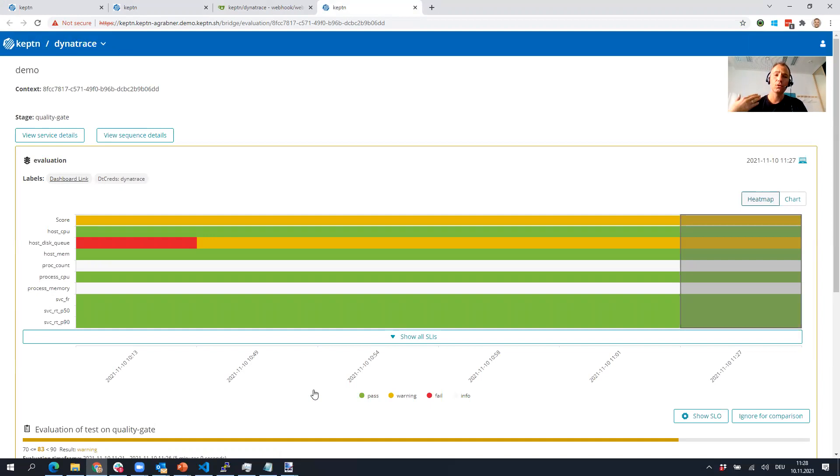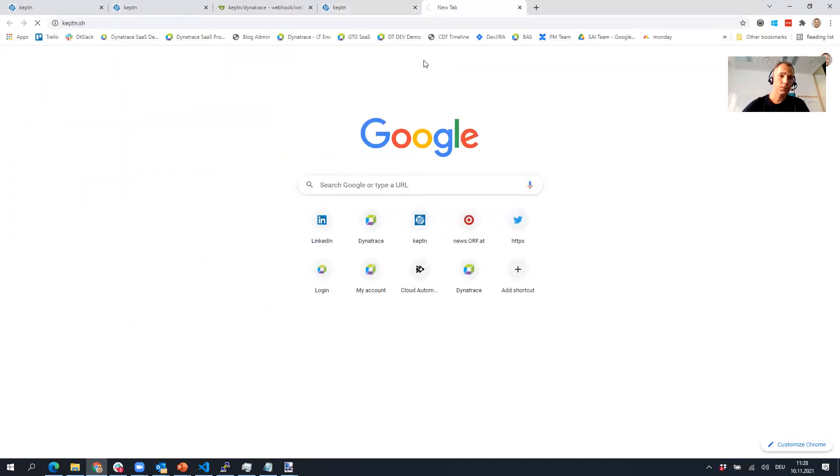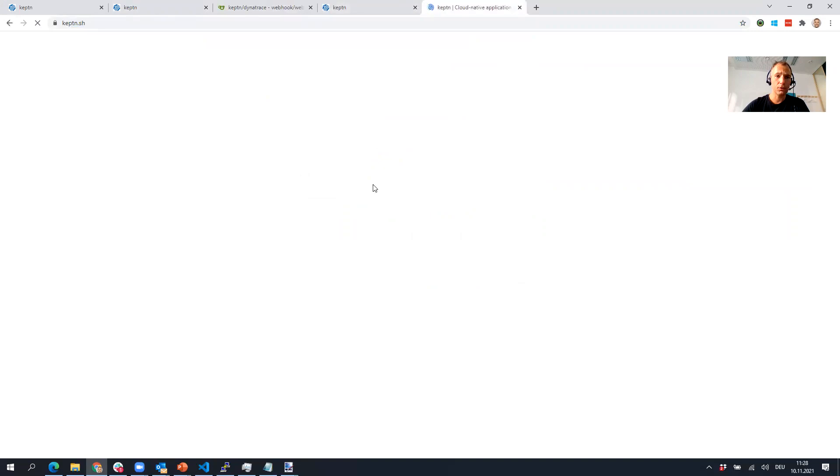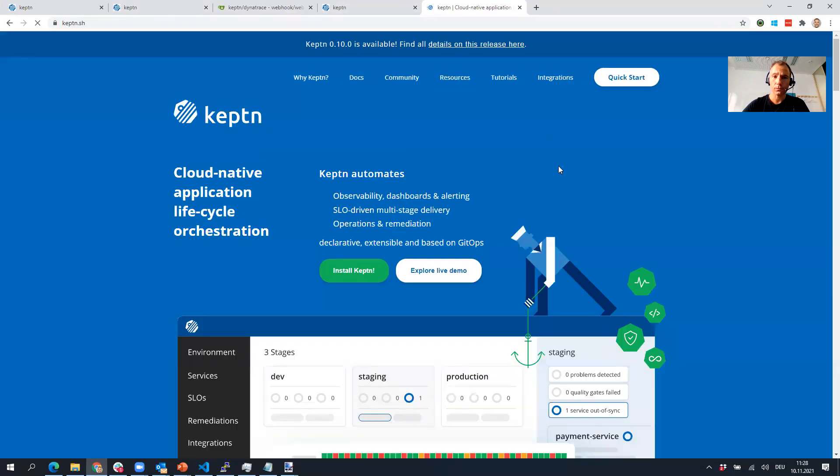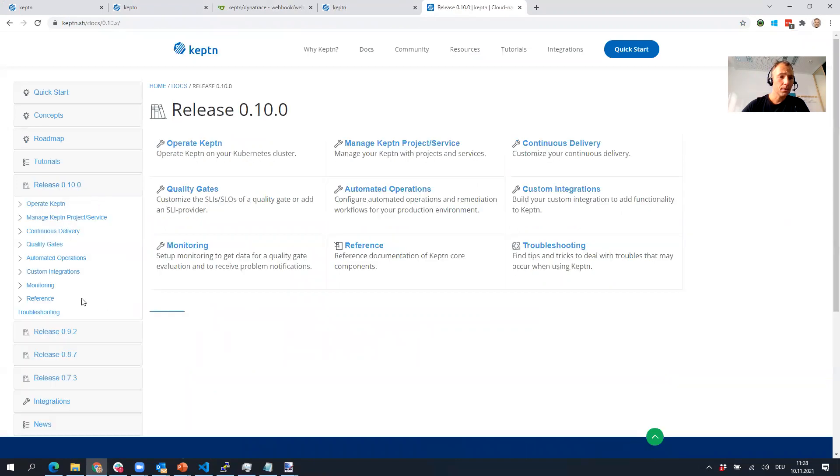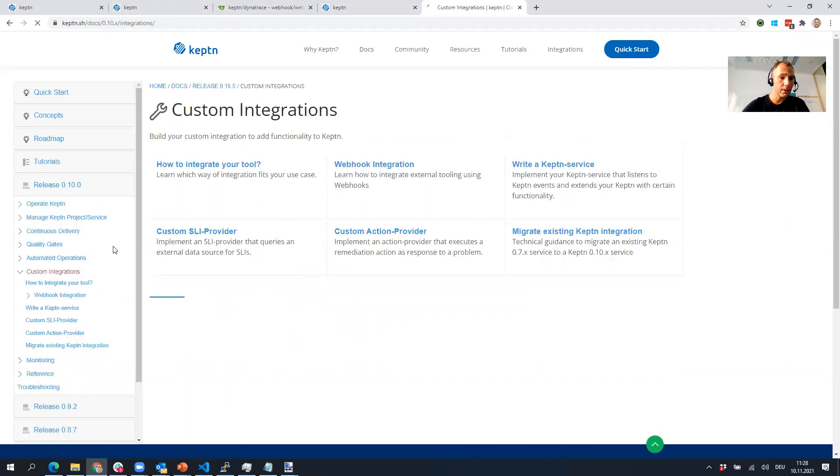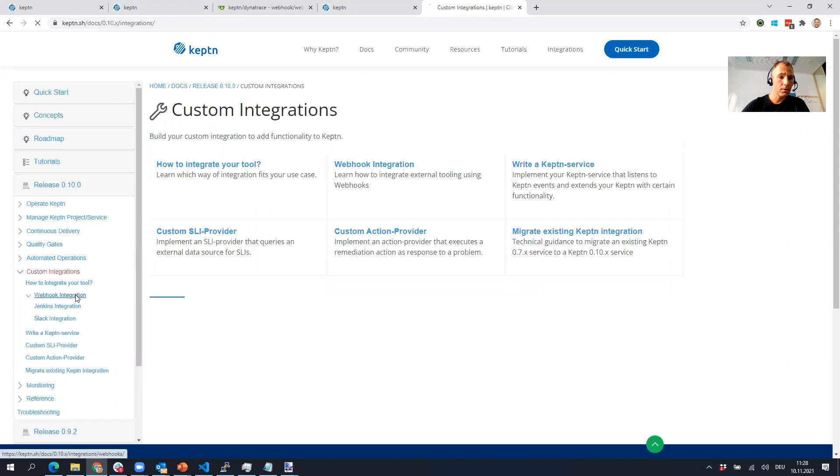Whether this is Teams or any other system that you have that enables or has webhooks, I think it's now super easy to configure webhooks to react to it. There's also documentation. Do me a favor, check out keptn.sh.